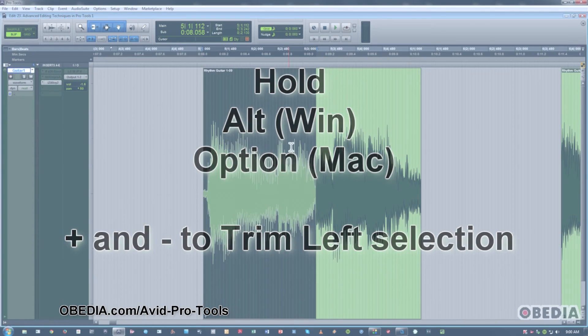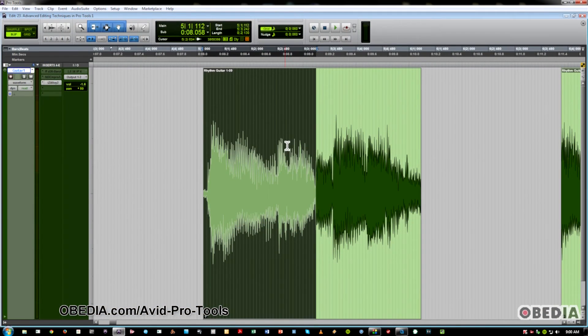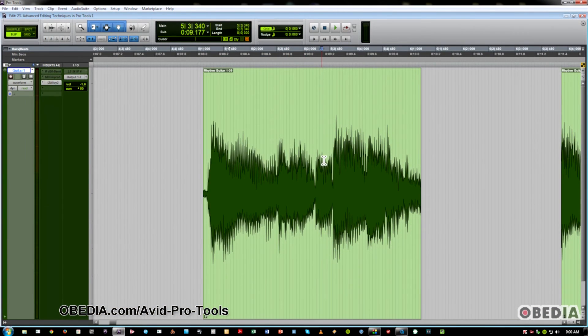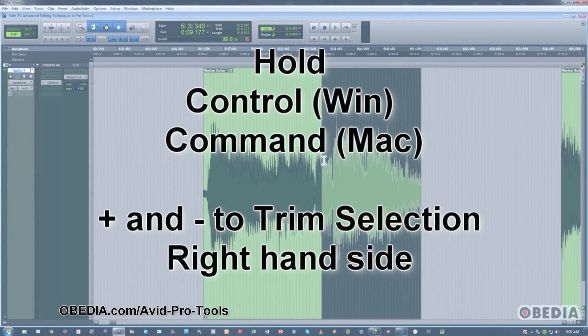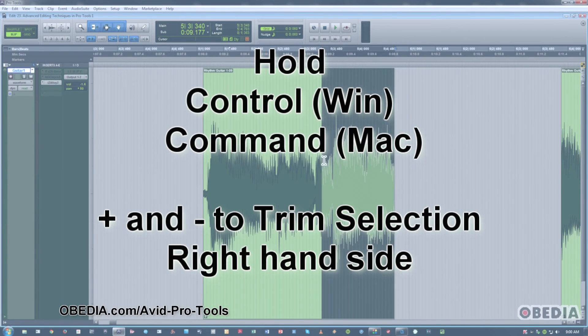Now, if I use just Control instead of the Alt on the PC, I can roll up the right edge. On the Mac, of course, that would be Command Plus or Minus.